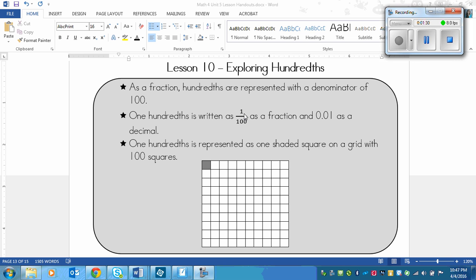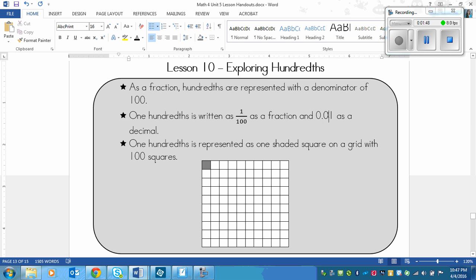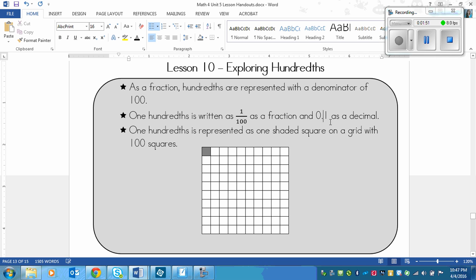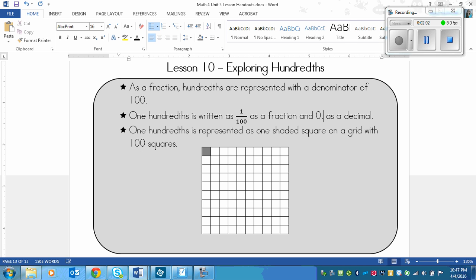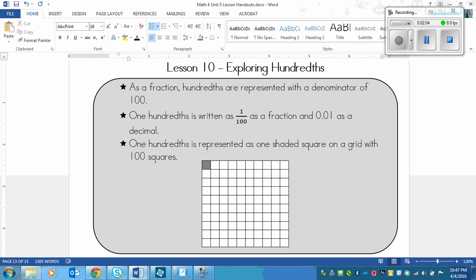Now when there is a single digit above one hundred, you have to put a zero in between the decimal and the numerator. For example, one one-hundredth — you have to write it like this. You cannot take that zero out, because that suddenly means ten one-hundredths. That's a very different number. So when there is a one hundred on the bottom and a single digit on top, it's going to be a zero in between.